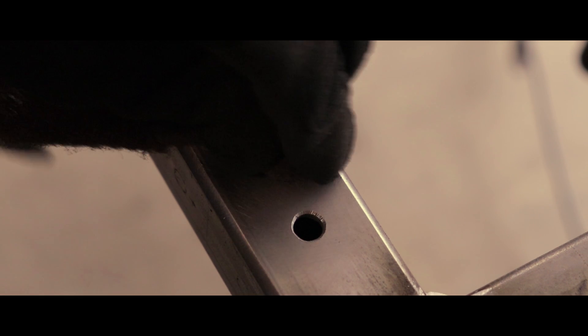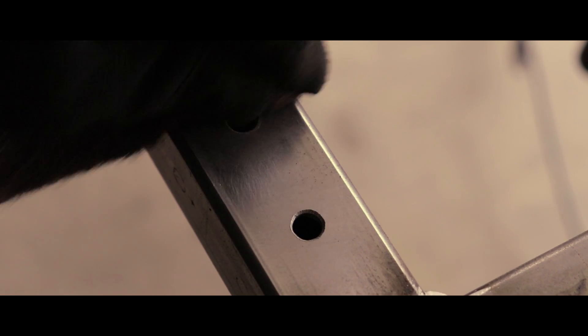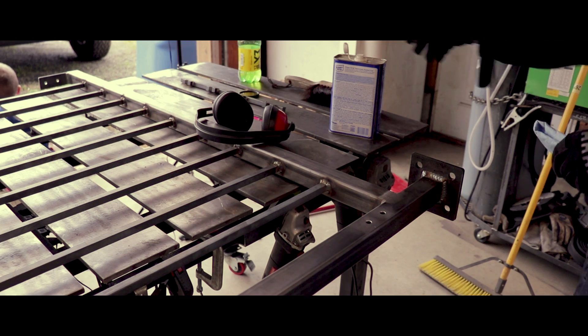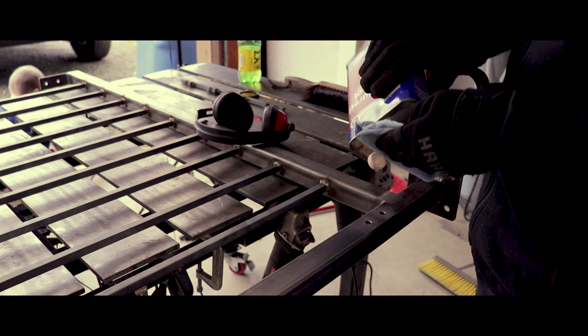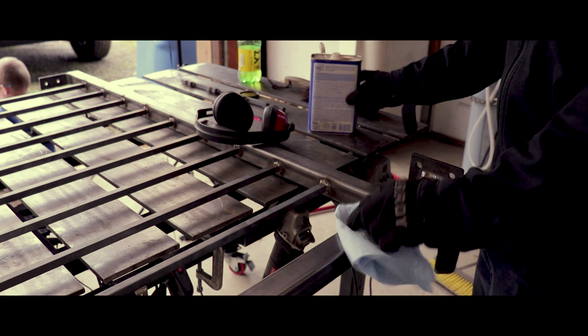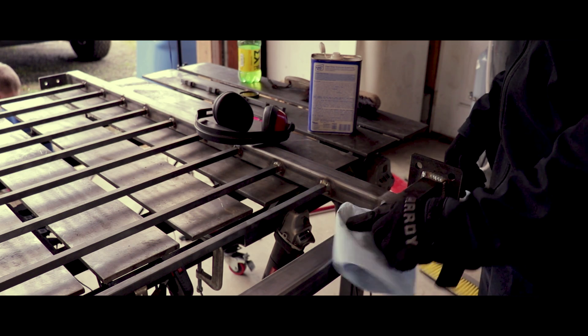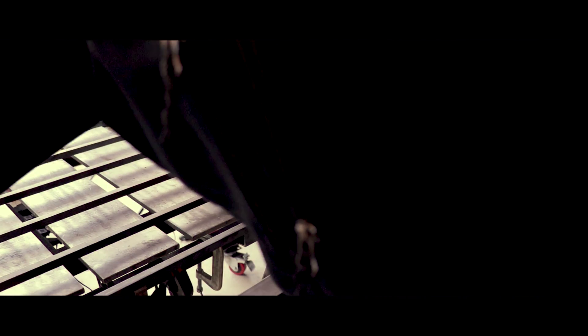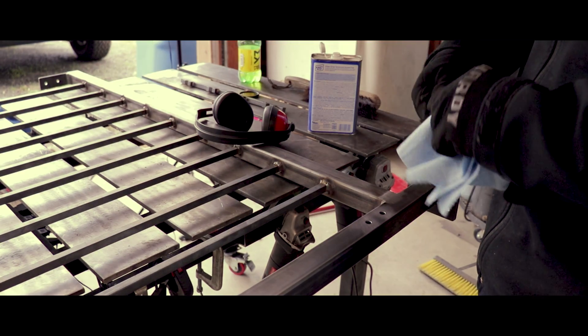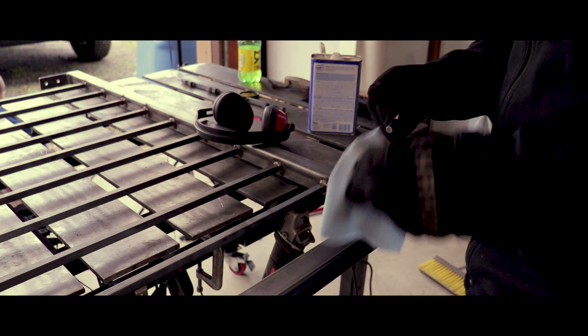I ran some scotch brite over it to make sure there wasn't any grease or anything else left on it. Then I went ahead and used some alcohol to rub over it and clean everything up, same with the bolt. I like just 70% isopropyl alcohol. This is some camping fuel alcohol but anything will work.